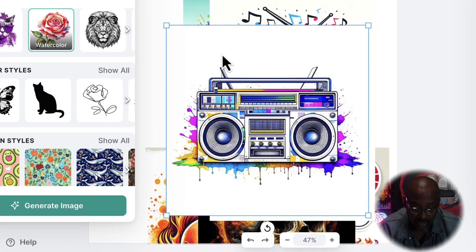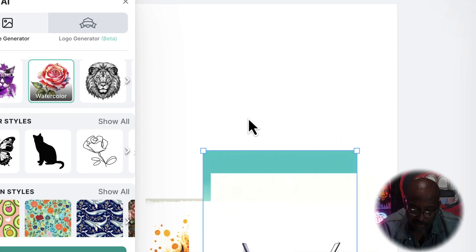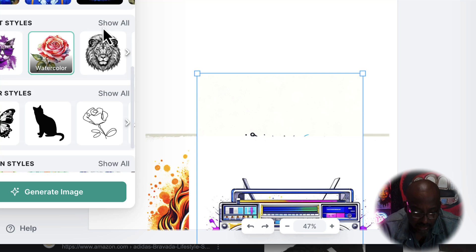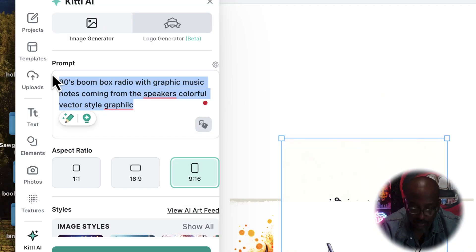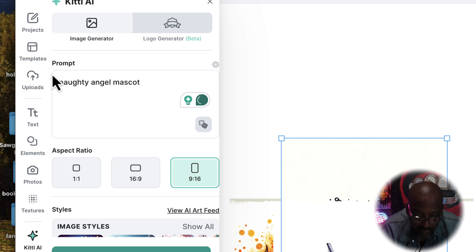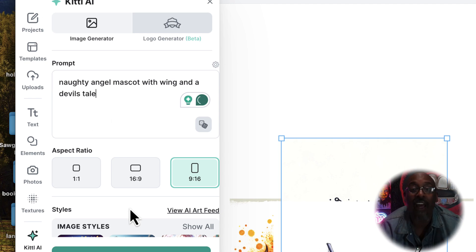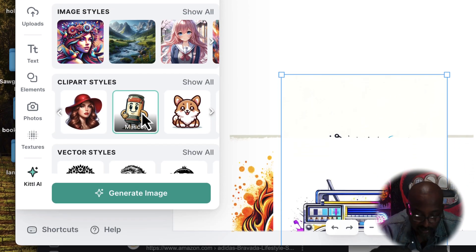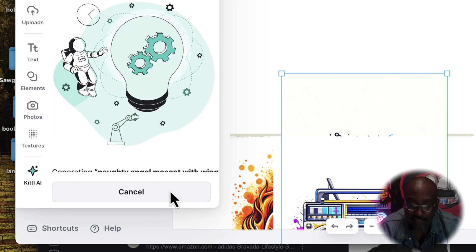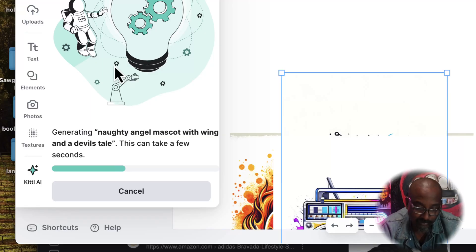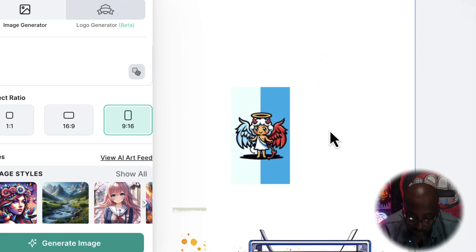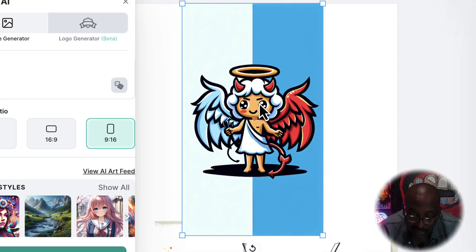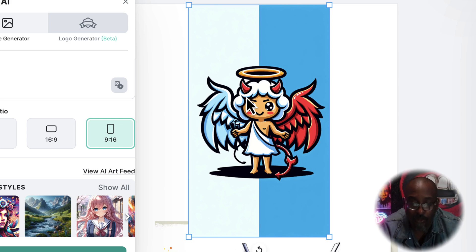Let's see, before I get out of here, let's go back to version 2.0. I'm going to do a naughty angel mascot with wings and a devil's tail. Why the hell not? We got our own mascot, generate. Let's see, shall we? Look at that. It's like double, it's like good and bad, and aren't we all?